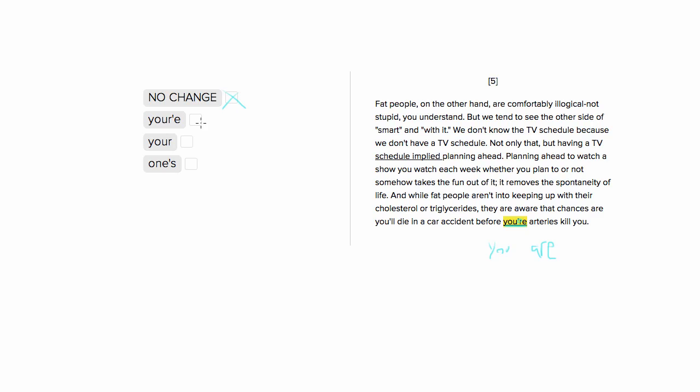Similarly, choice two is wrong because it's trying to say your, but the apostrophe is in the wrong place. So this isn't even a word in English.